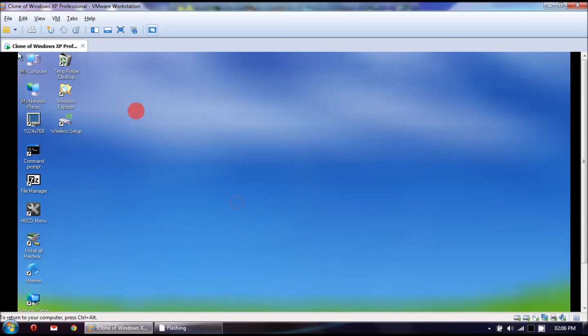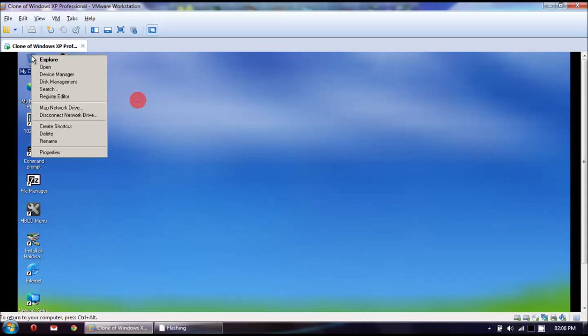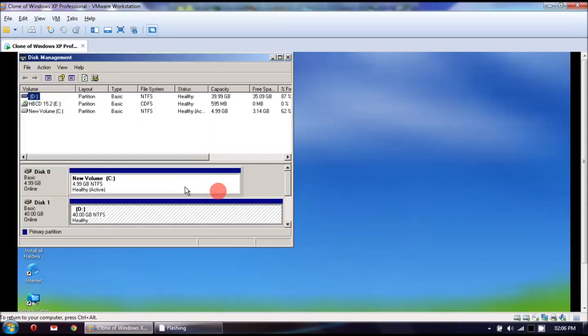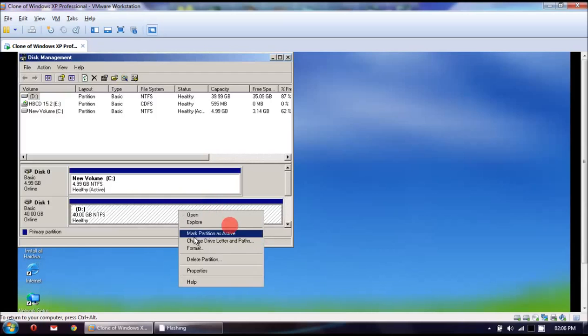Okay. Now we just got to go to disk management and set that partition as active. There we go. Now it will boot from it.